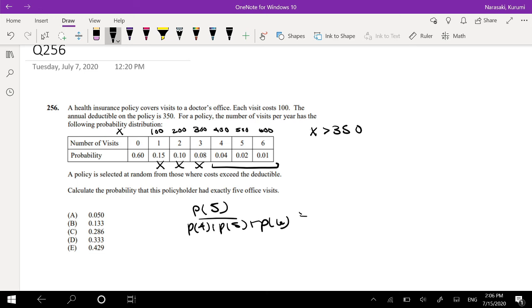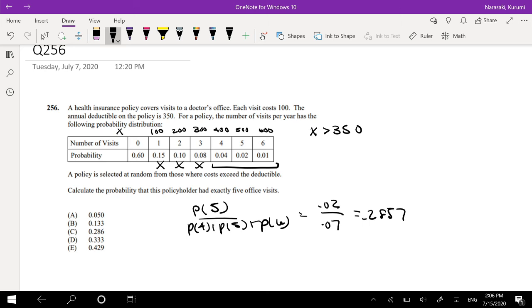So let me plug that into my calculator real quick. So that's equal to 0.07. What is 0.02 divided by 0.07? 0.2857, which is approximately equal to 0.286, which is our answer, C.